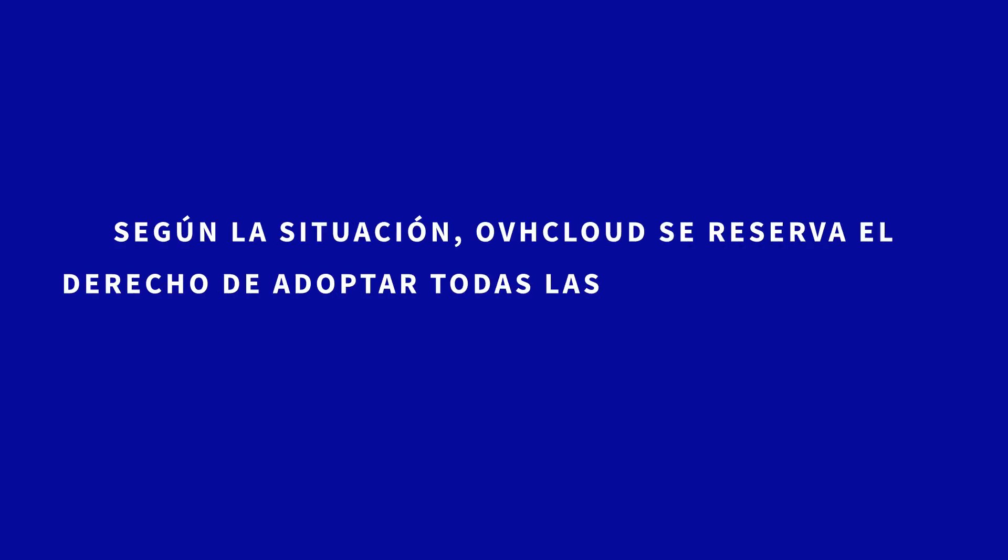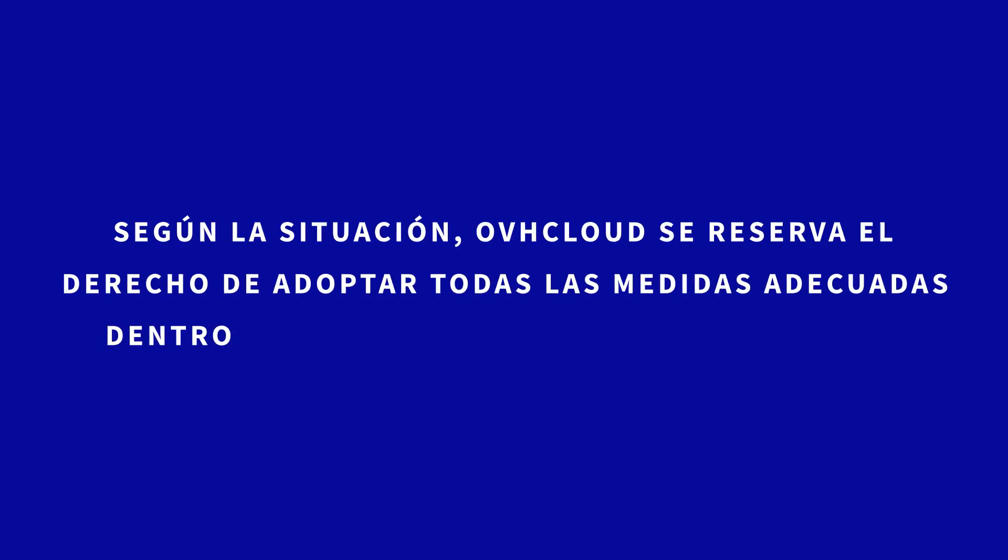Según la situación, OVH Cloud se reserva el derecho de adoptar todas las medidas adecuadas dentro del marco de la legislación vigente.